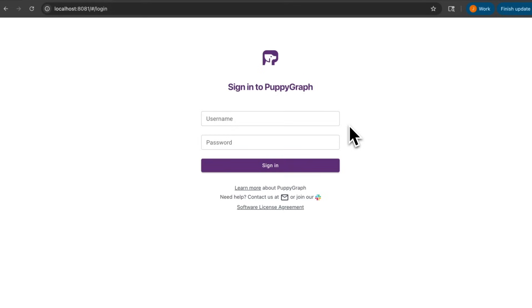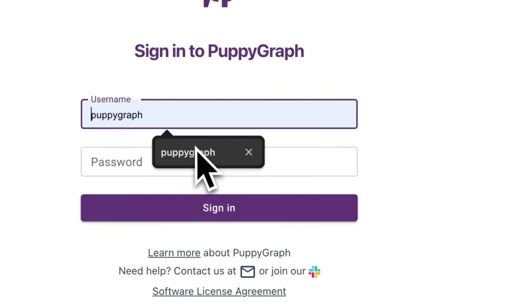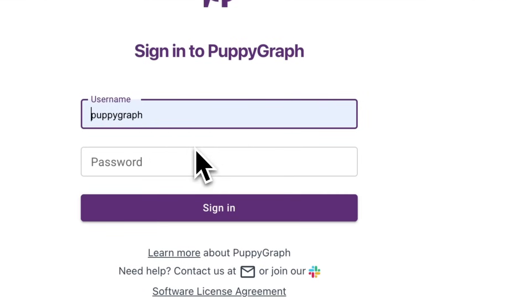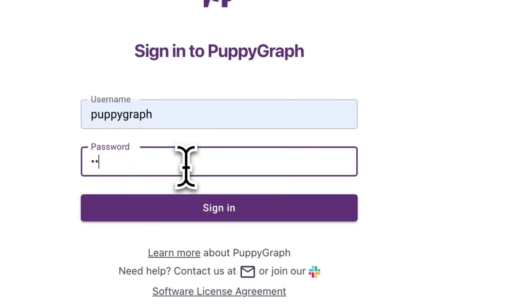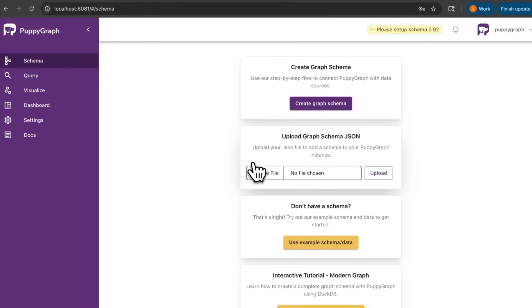I've already gone ahead and spun up the Docker container with PuppyGraph, my cybersecurity dashboard, and my Postgres database. I'll be using the default credentials, so PuppyGraph for the username and PuppyGraph123 for the password. After we've logged in, we'll be redirected to the schema page.